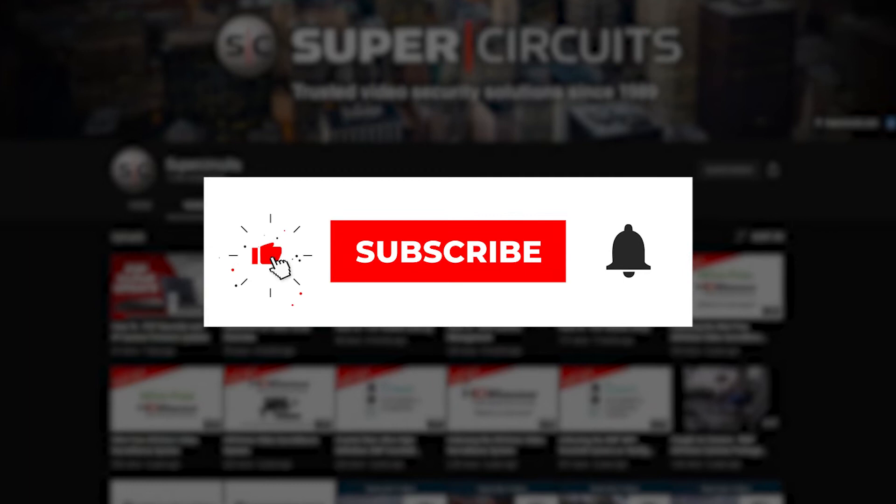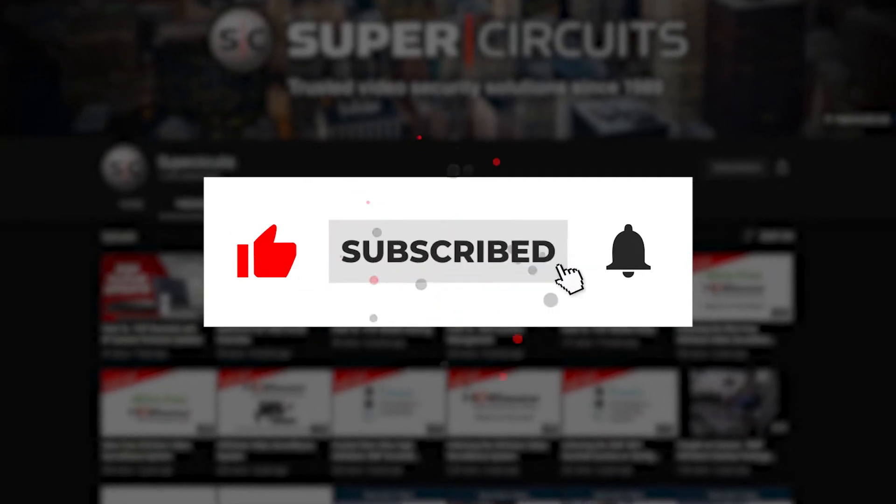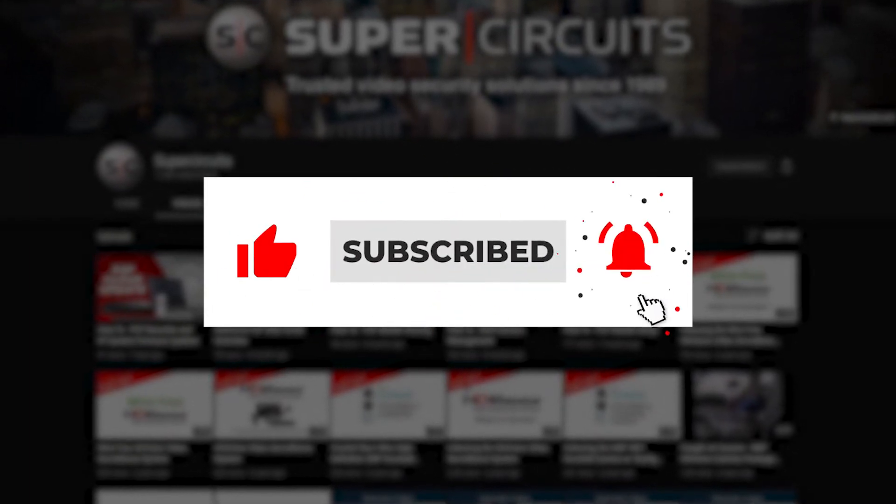Before we get started, make sure to hit the like and subscribe button to the channel for future video updates. Let's get started.